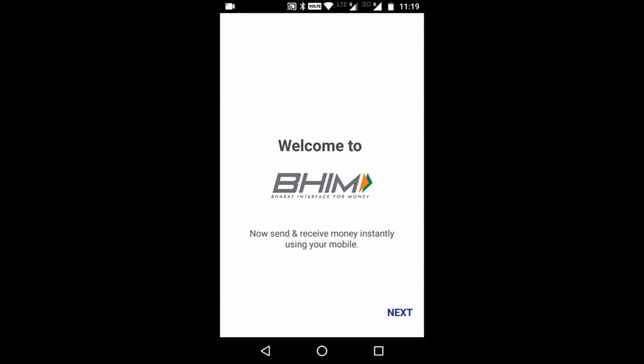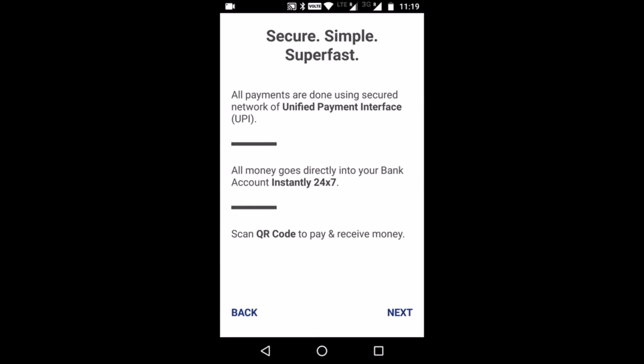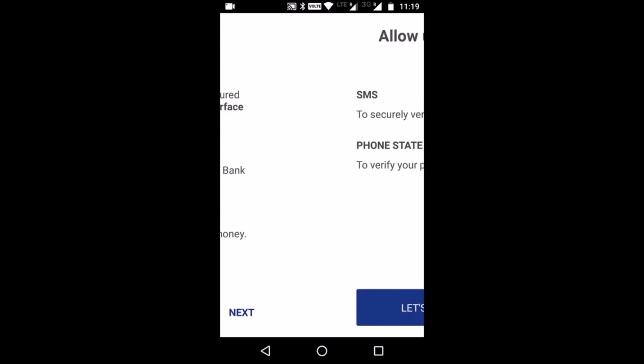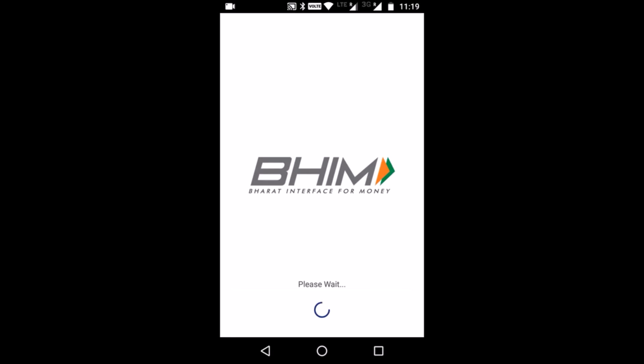Then it gives an introduction about BHIM — to send and receive money instantly using your mobile. As mentioned, it uses UPI and is available 24/7. It also uses QR code to send money. Now let's click next. It gives information about what permissions are required, which are SMS and phone state.